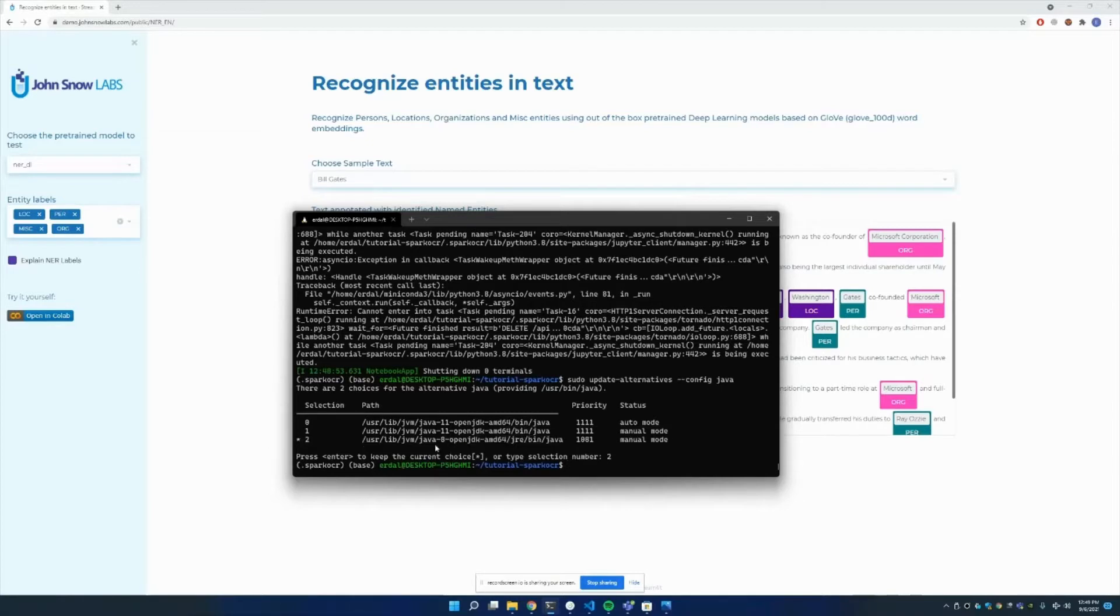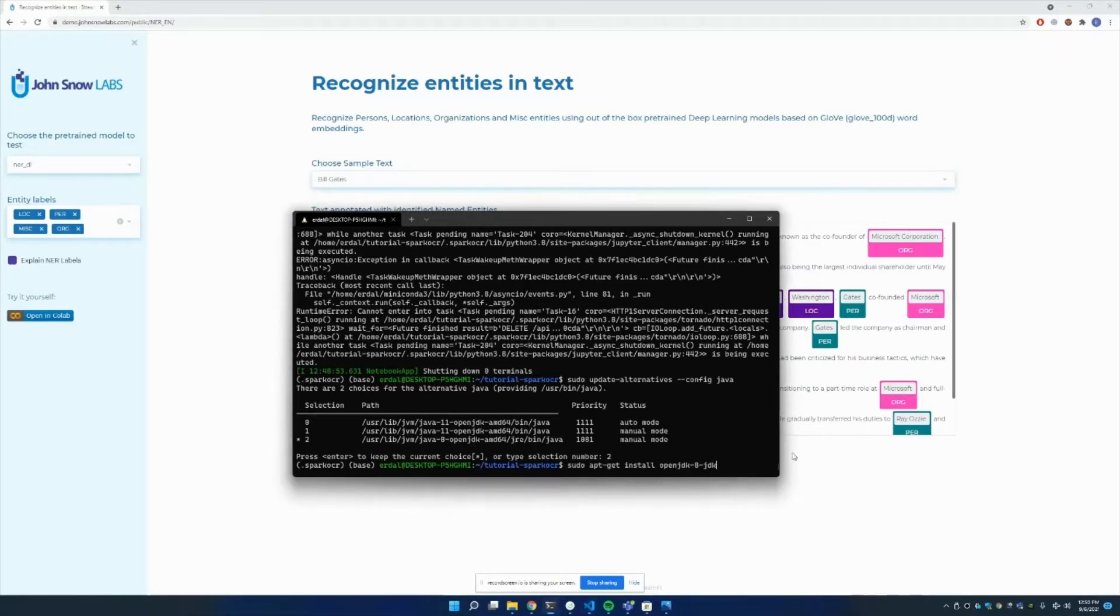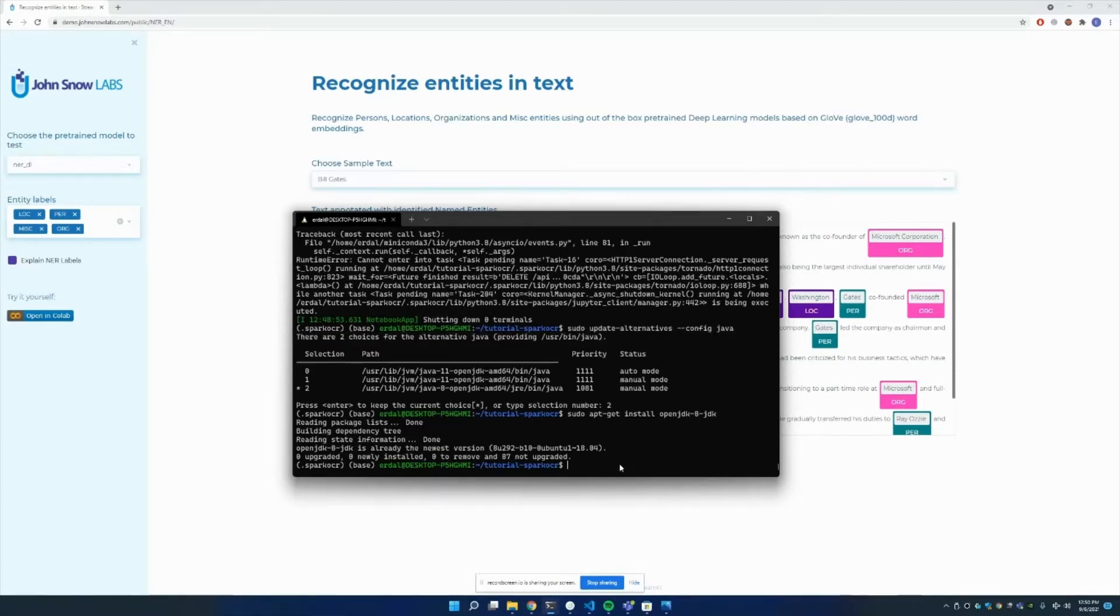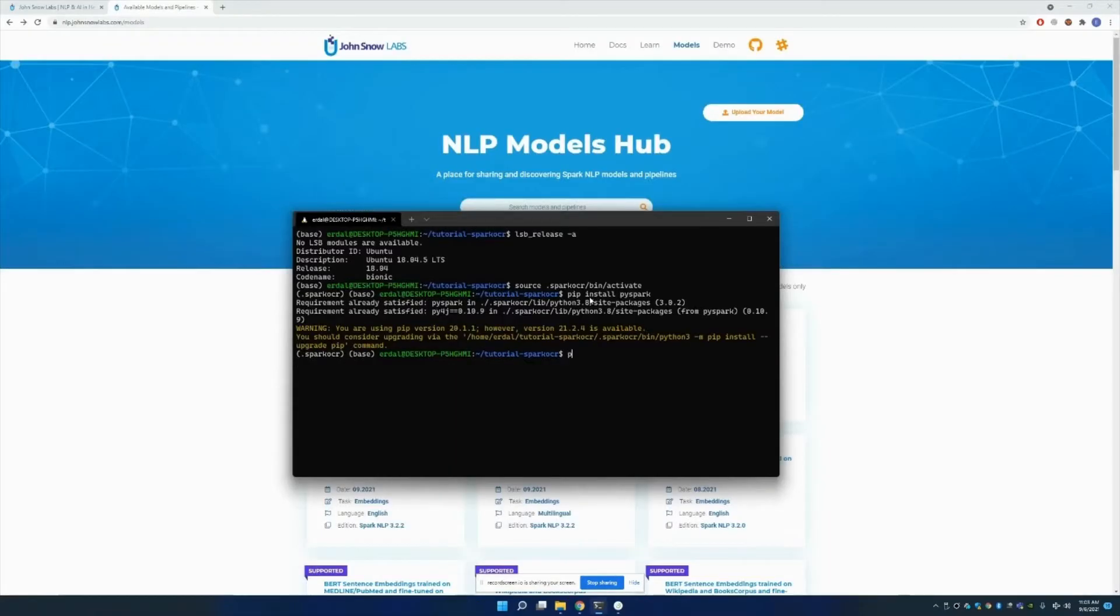If you don't have Java 8 in your system, please type this code: sudo apt-get install, and Java 8. Then you enter it, it's gonna be installed so that you can run this command again and you can check the Java version to pick it.